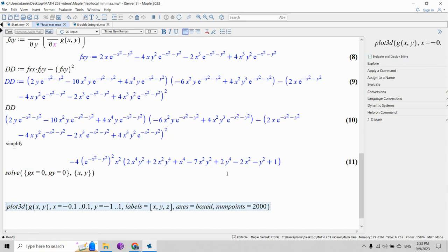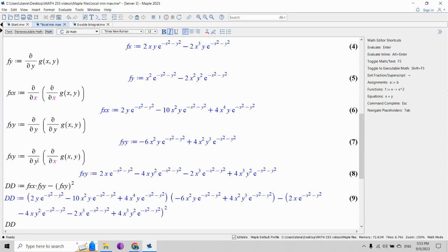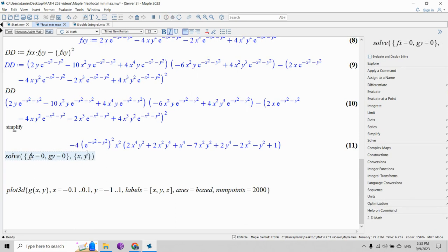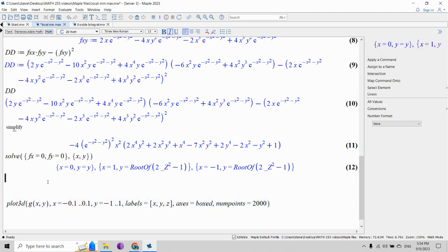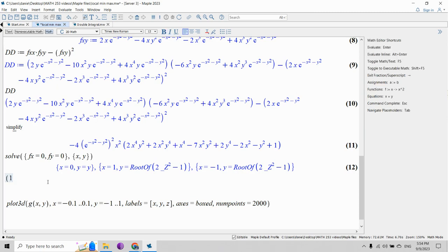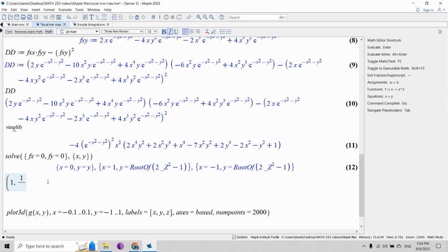Let's see what Maple says about the critical points if we set gx and gy equal to zero. We get x=0 and y=y — so infinitely many critical points where x is 0 and y has an arbitrary value. Maple also gives other solutions involving roots, such as 2x²−1=0 and 2y²−1=0, which yield points like (1, 1/√2), corresponding to ±1/√2 combinations.